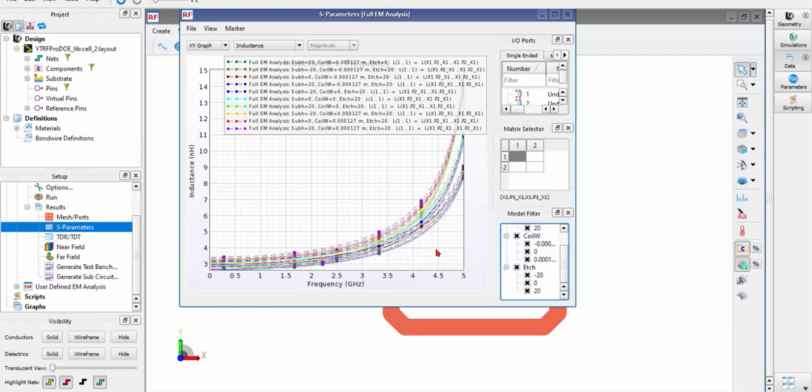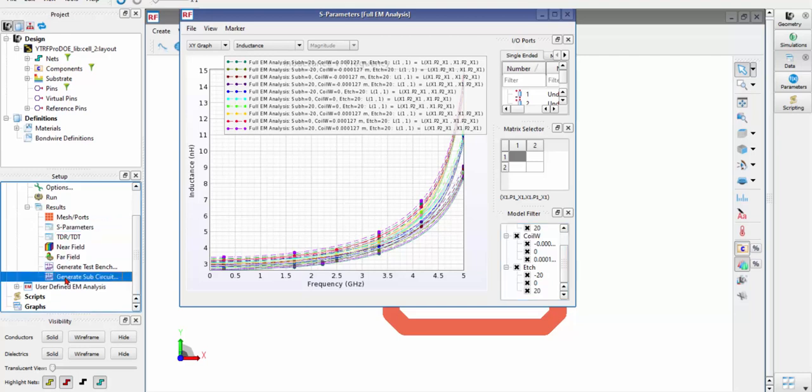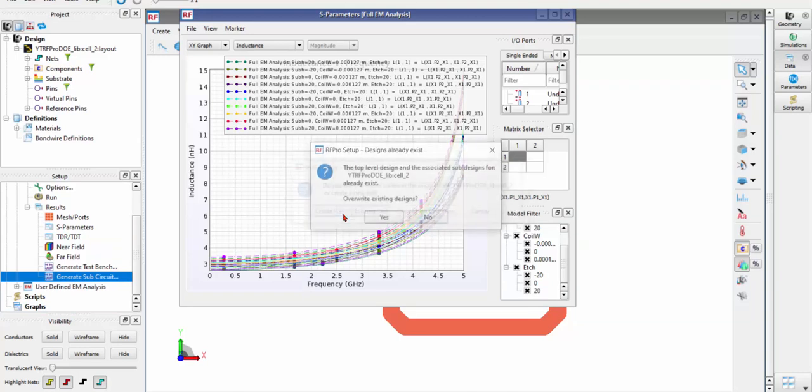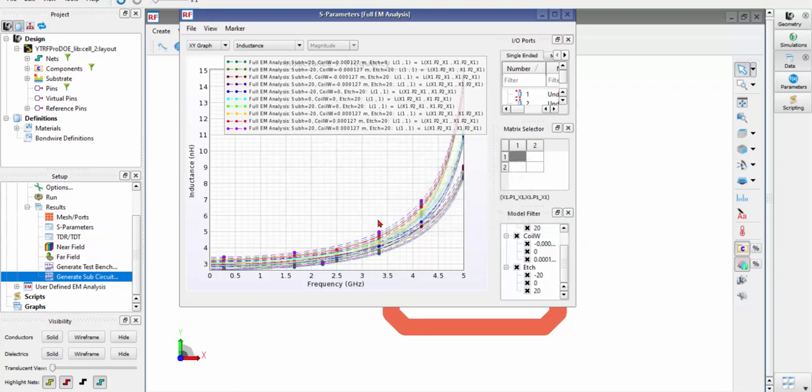So you can check your results with all these variables just set up. And furthermore, you are able to enable your EM circuit co-simulation. So you can just click Generate Sub-Circuits.